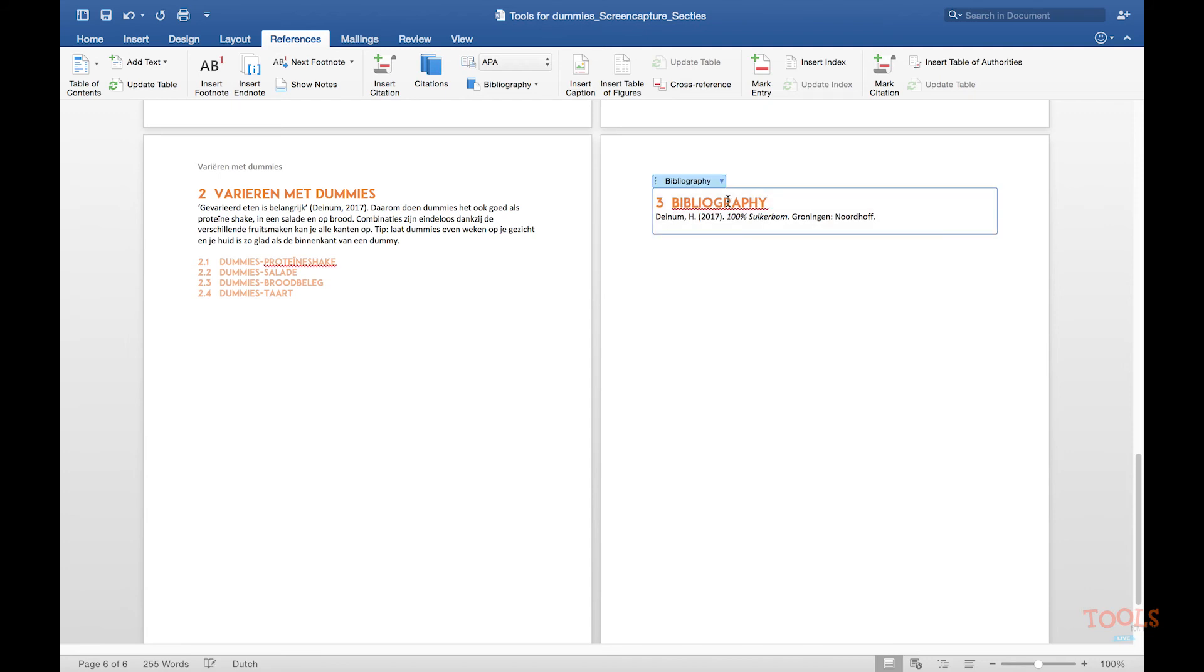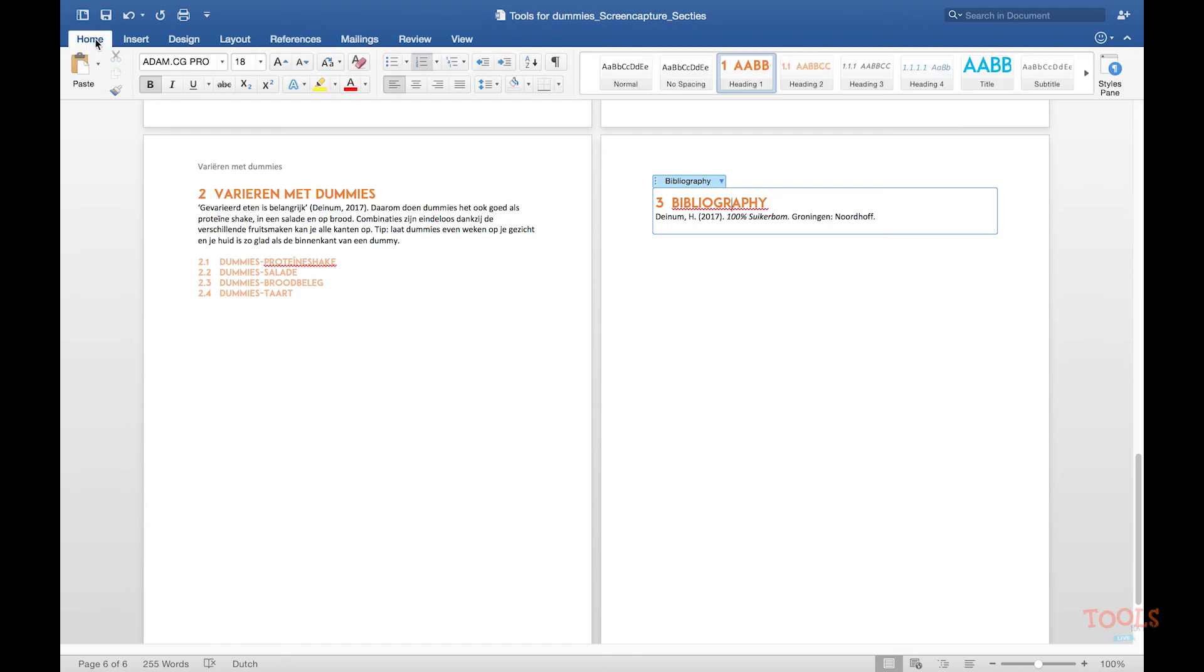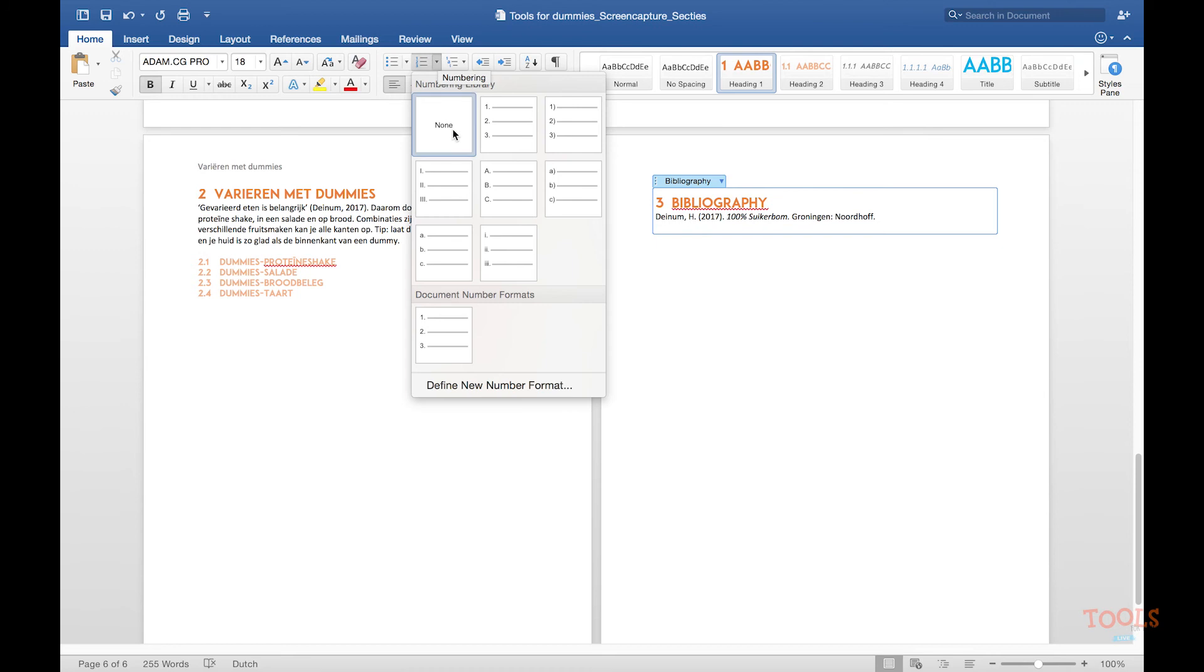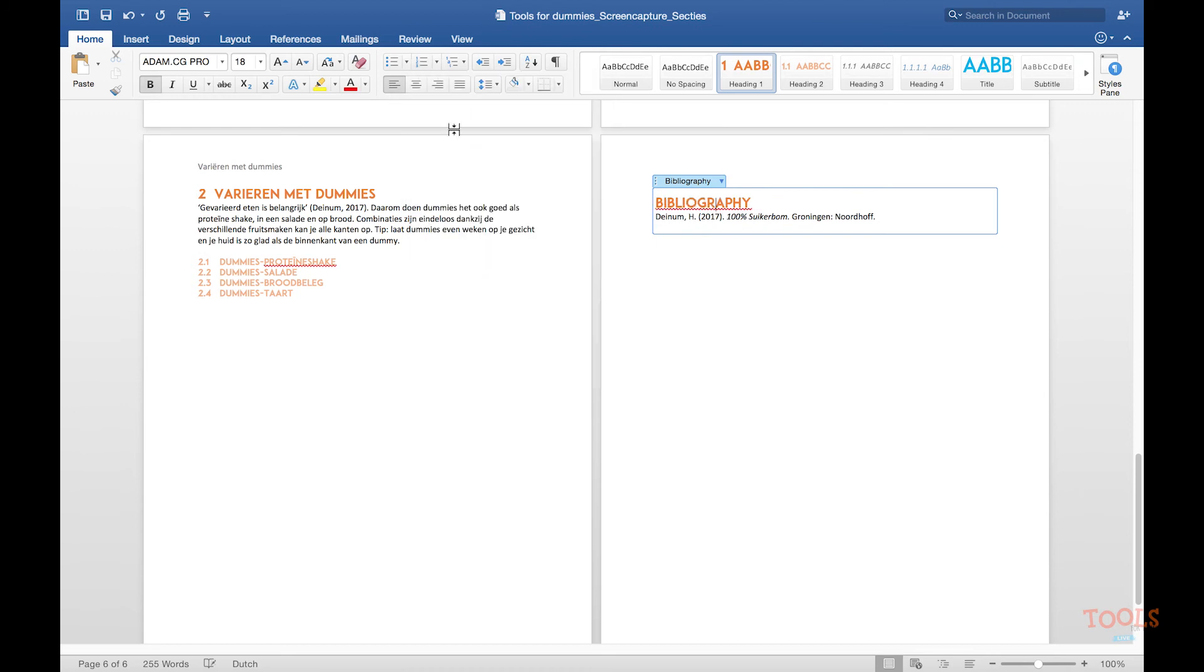The only thing is that we have to get rid of the number, the chapter number, because it is not a chapter. So go to your multi-level list. Go to your list library and choose none.